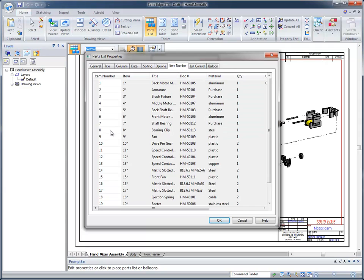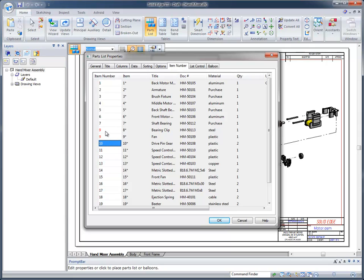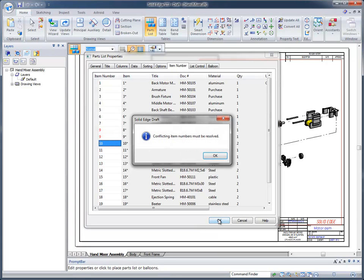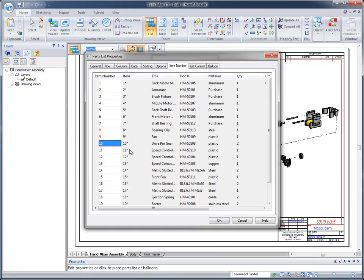If I come down and change an item number, for example, I change the 8 to a 9, notice what happens. It turns both of these red, meaning that they both can't be the same number. If you try to get out, it's going to say you actually need to fix this problem. So if we come down and maybe change this one to 8, then it allows us to move forward.